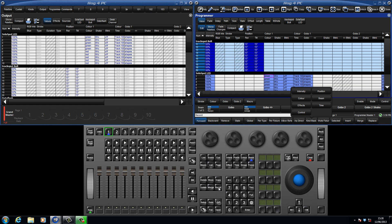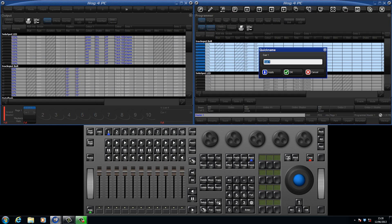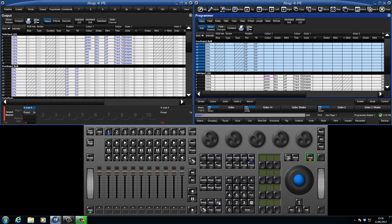To record the cue to playback master 1, just press the choose button for that master. The console has now created the first cue in a new list. Press set to quickly name the cue. We can now clear the programmer.